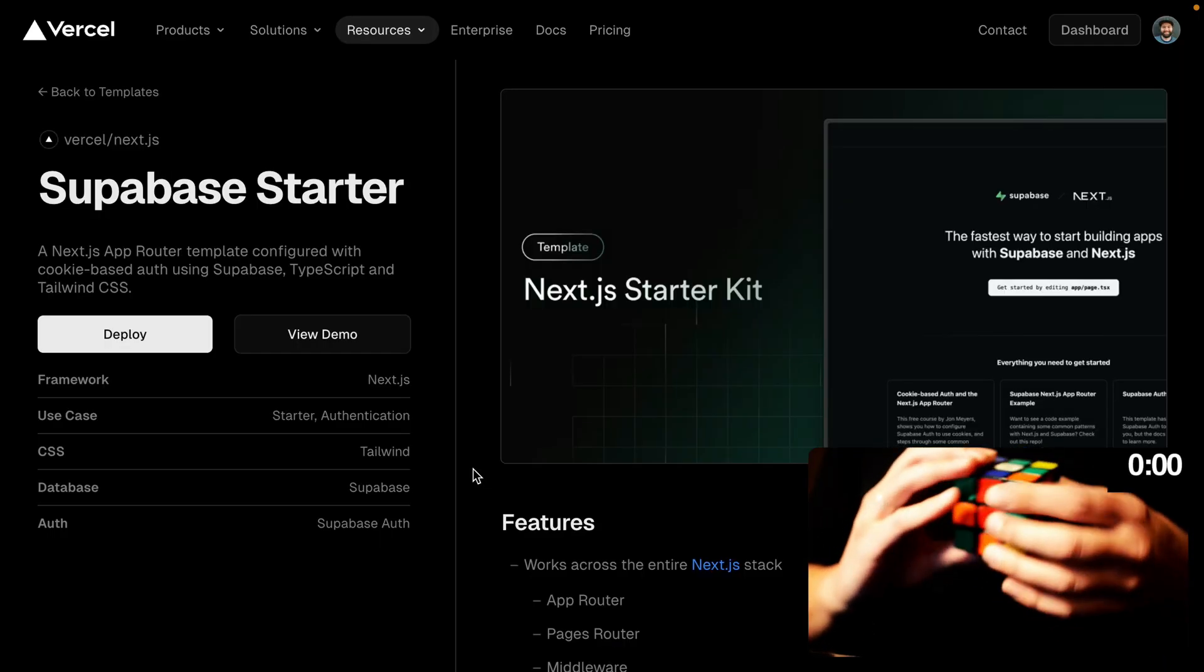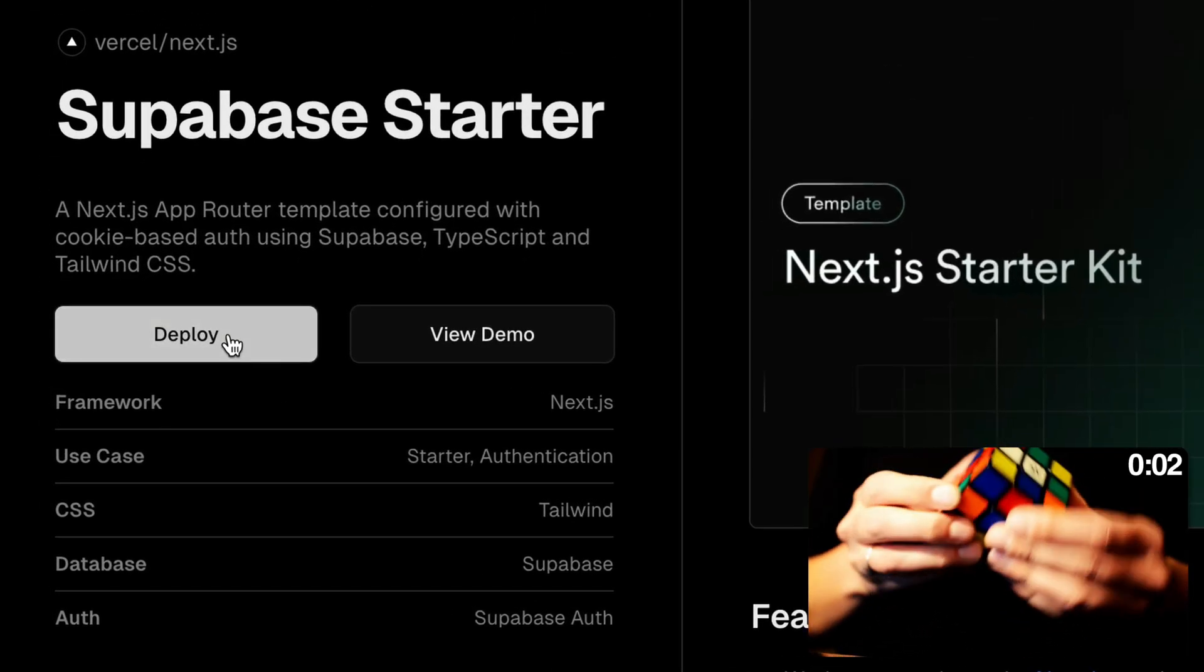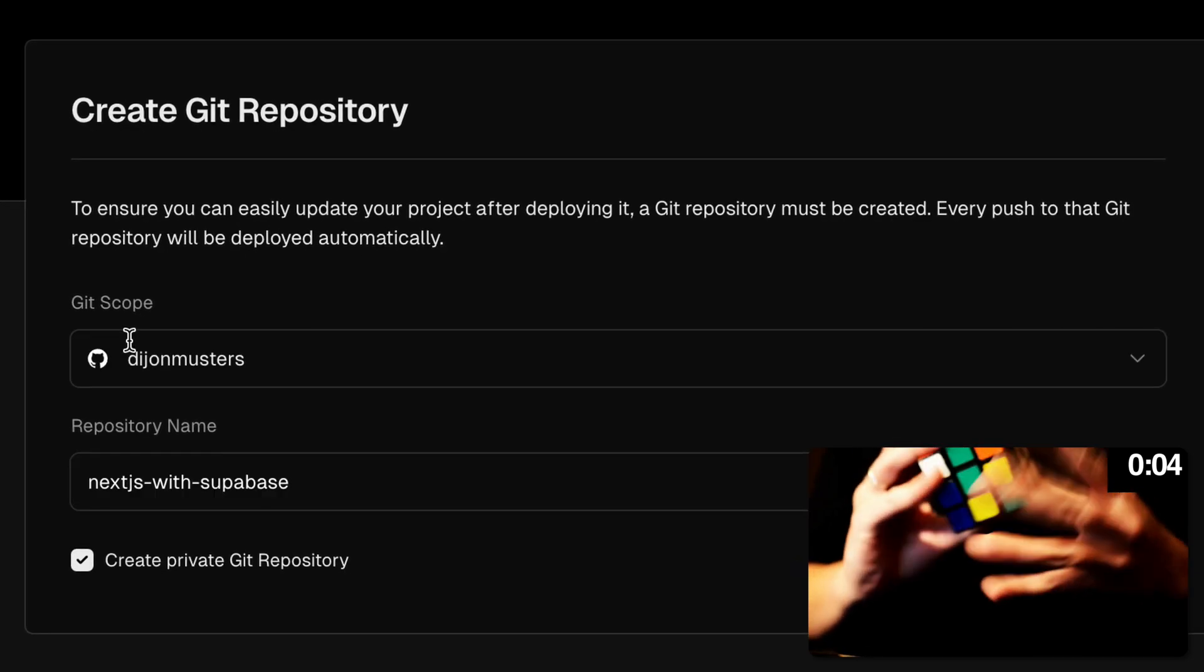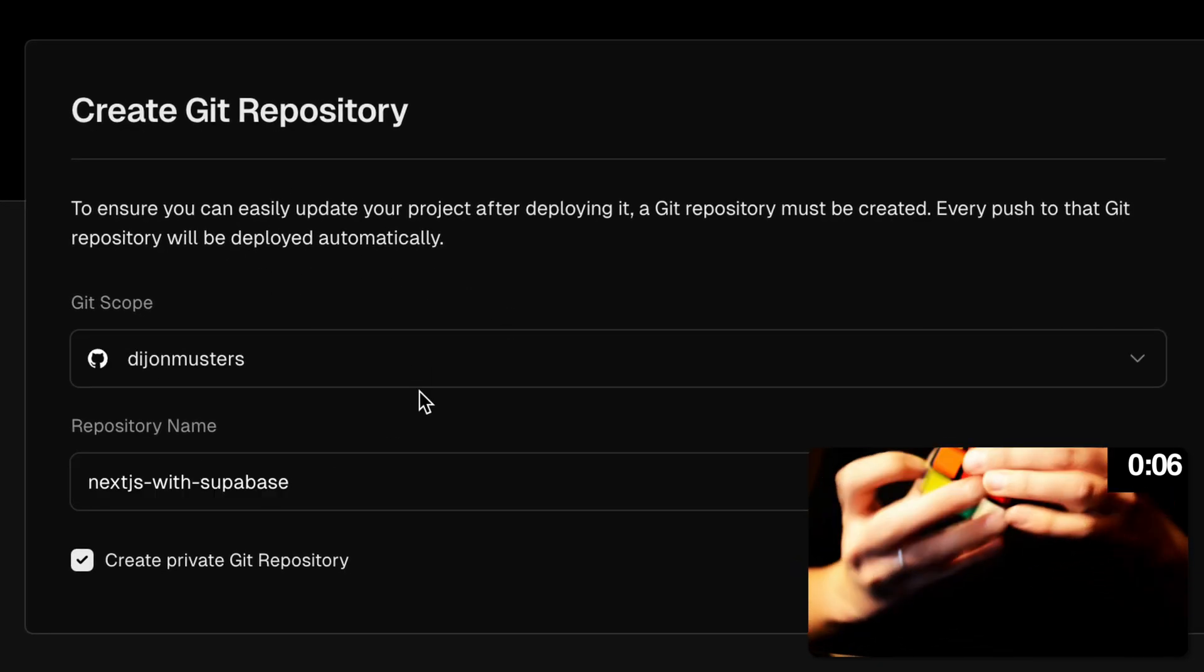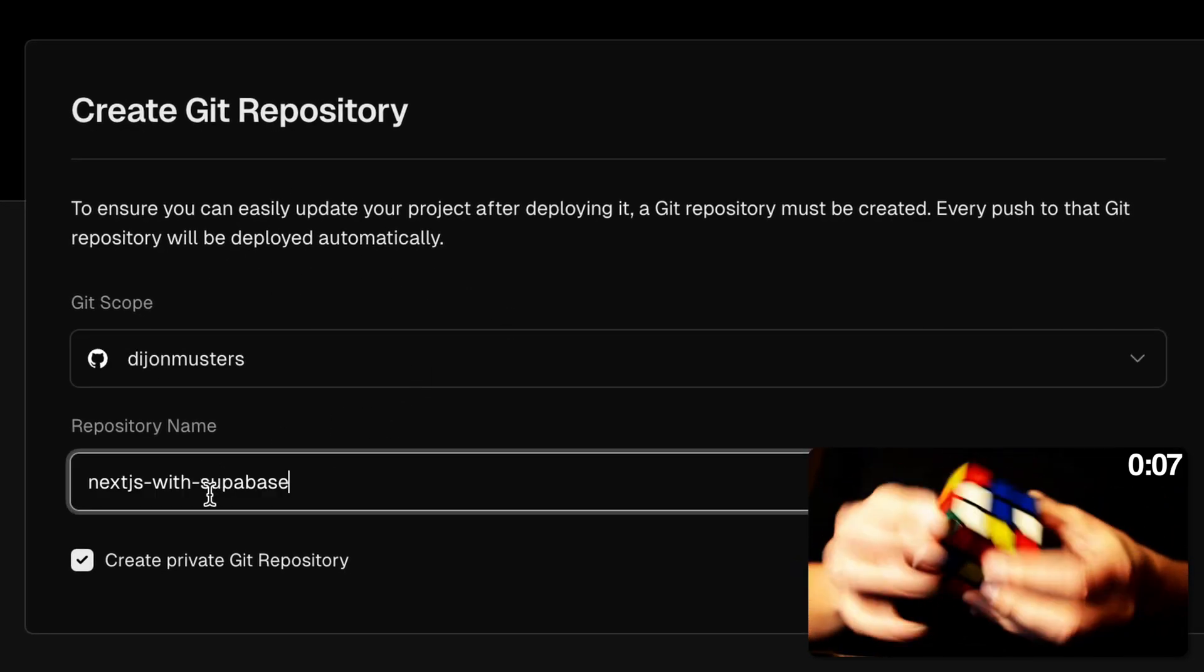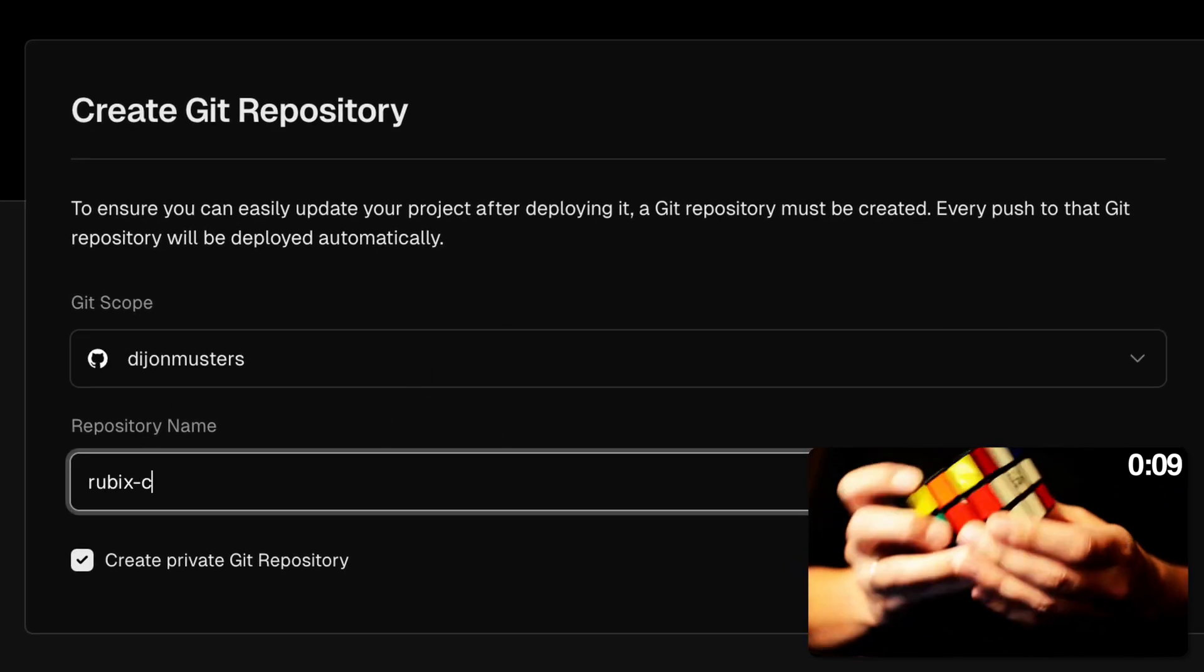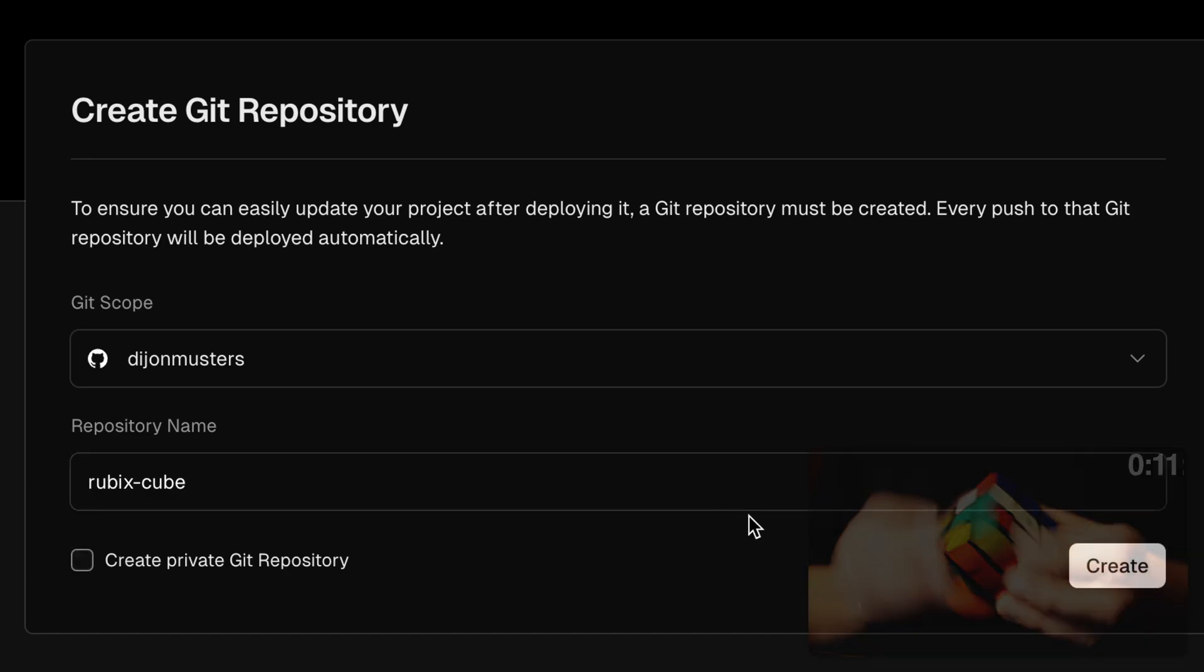Starting from this Vercel template, I'm going to click deploy and use GitHub to store my repo. I've already authorized Vercel to use my GitHub account, so I just need to give it a name like Rubik's Cube and I want my repo to be public.